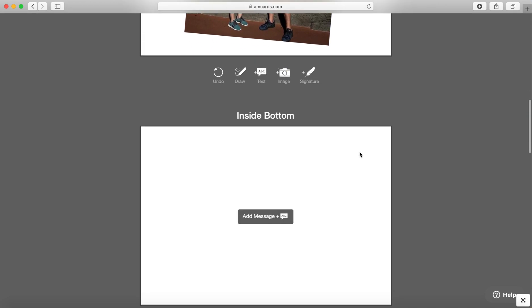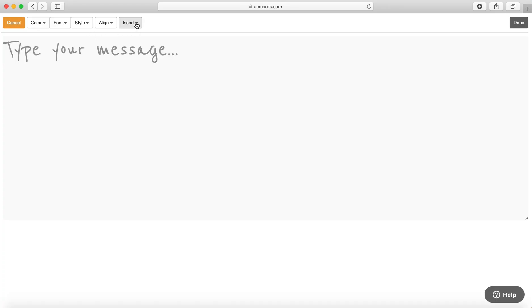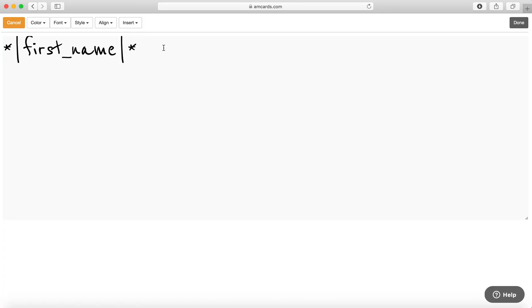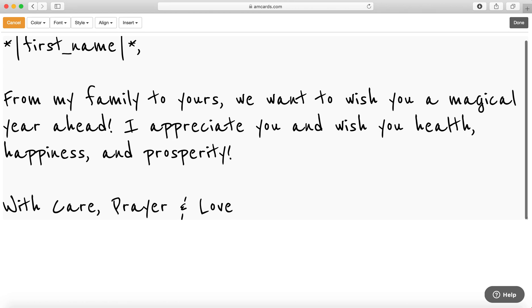Now I'm going to add a message down here on the inside bottom of the card. We recommend putting the insert first name. So if Bob and Sarah is in the first name of the contact, it will automatically be printed on the inside of the card. Type your message in here.